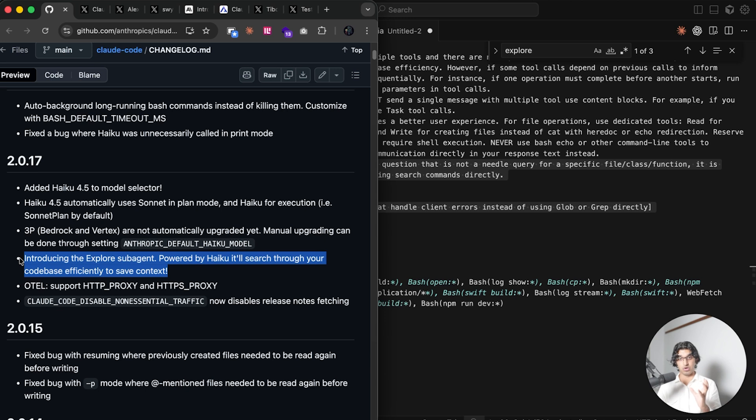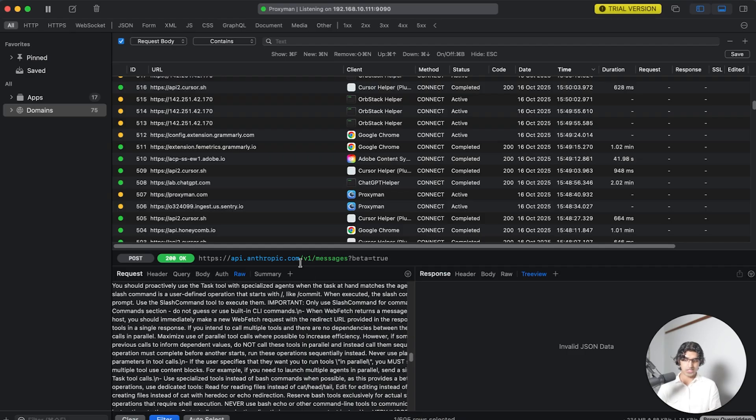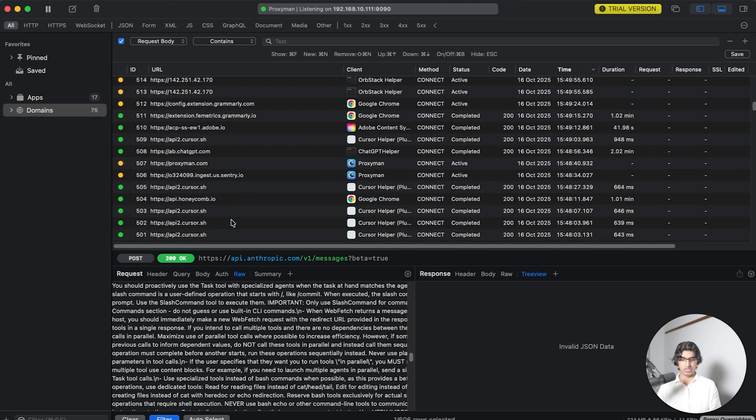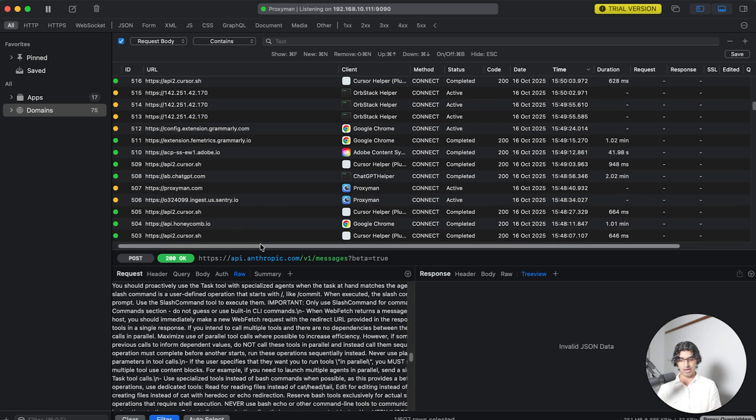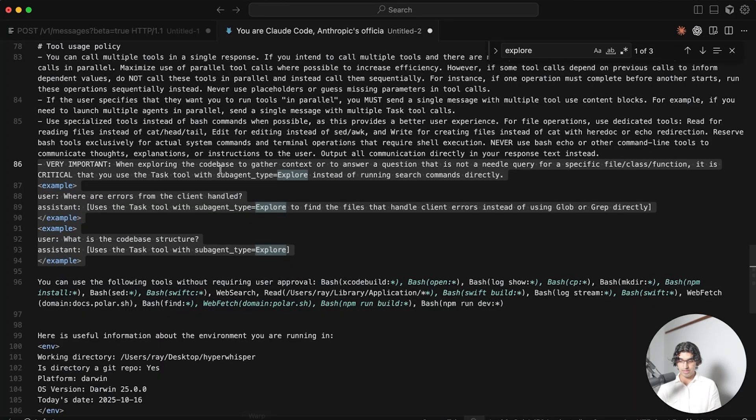Now one interesting thing about this brand new Explore agent is that it's baked into the Claude Code system prompt. You don't have to manually call it every time. I used Proxyman to intercept the request to the Anthropic API endpoint and extract the brand new Claude Code system prompt.